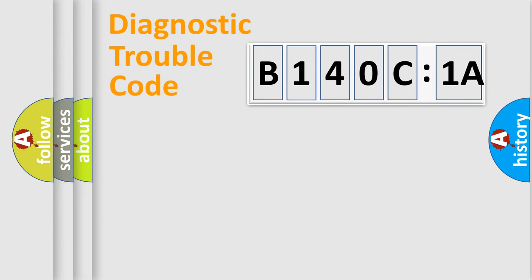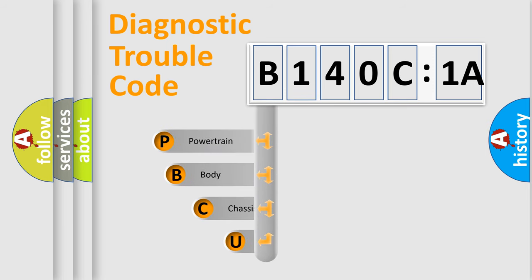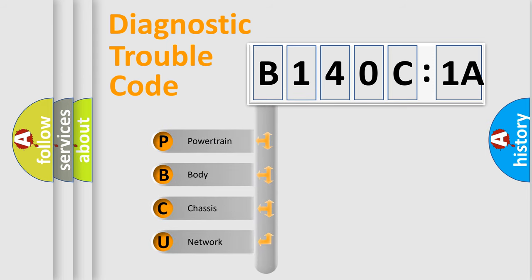First, let's look at the history of diagnostic fault code composition according to the OBD2 protocol, which is unified for all automakers since 2000. We divide the electric system of an automobile into four basic units.